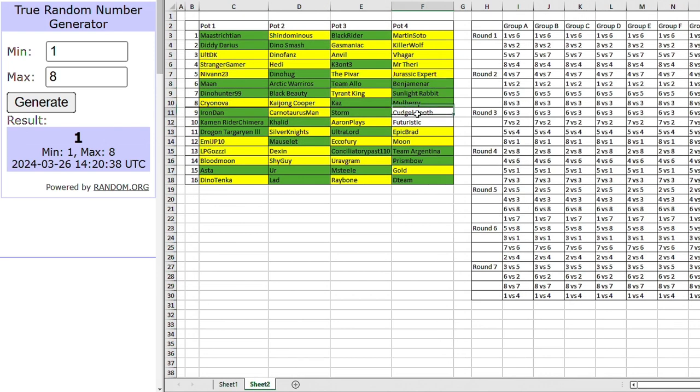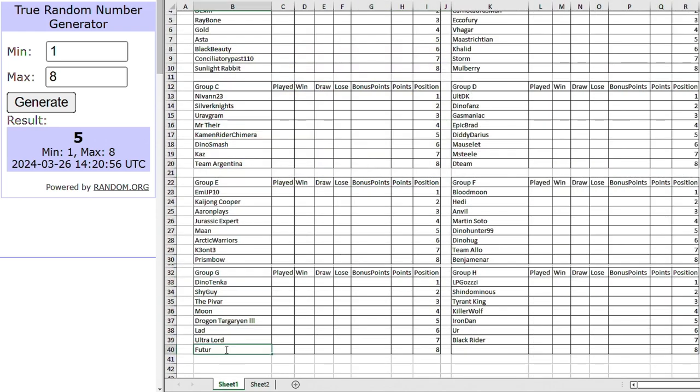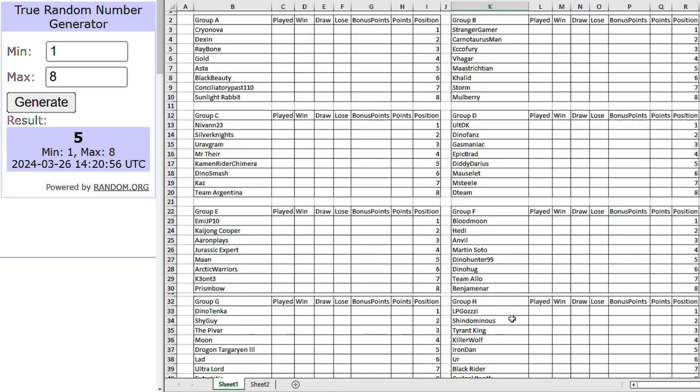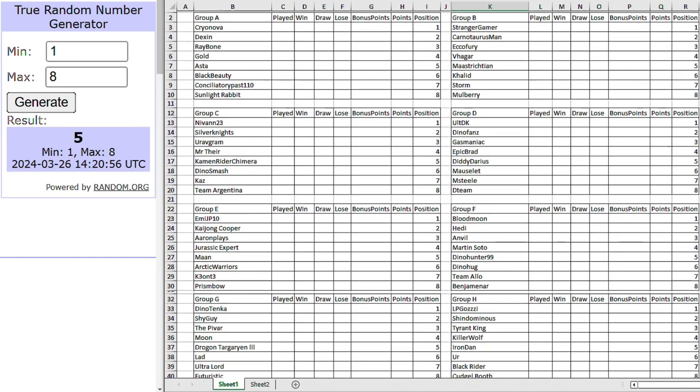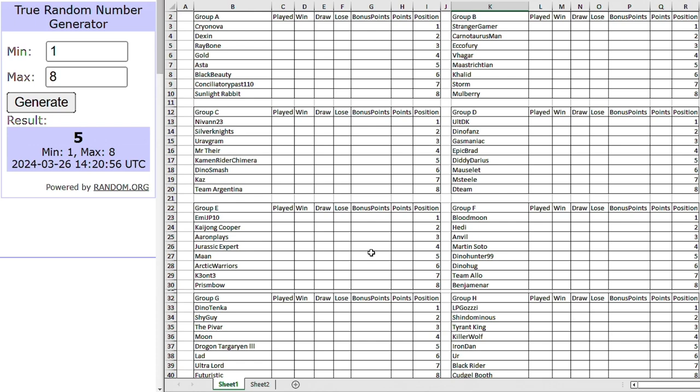Right, we're down to our last two. Cuddle Booth and Futuristic. Okay, so Futuristic is going into group G. Which means Cuddle Booth to go into group H. And that, my friends, completes the groups, well, the group draw. Are you looking forward to your matches? Are you happy with your group?